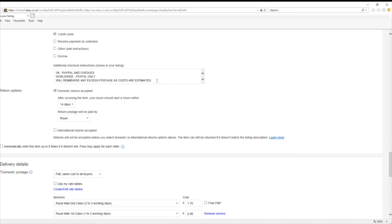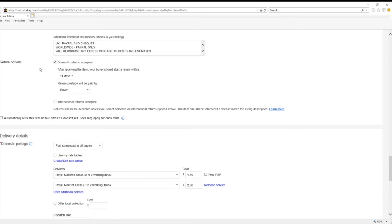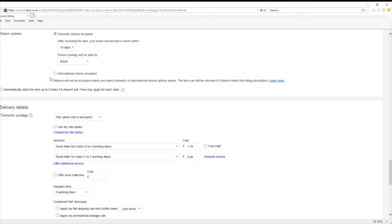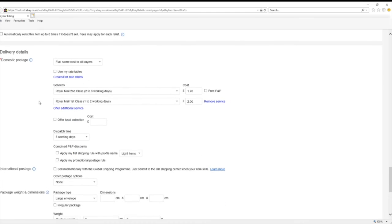For returns I've got 14 days — watch out because a lot of people want you to pay for the return postage. You can also set it to automatically relist an item up to eight times if it doesn't sell, but you get fees for each relist. I don't do that because I like to be in control, but you can if you want to.